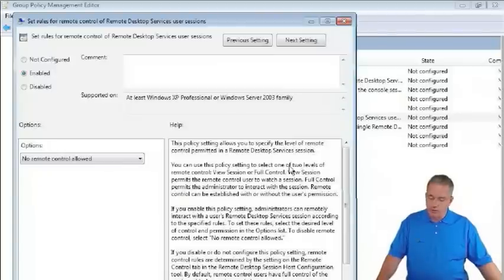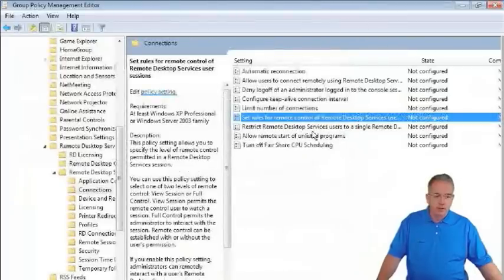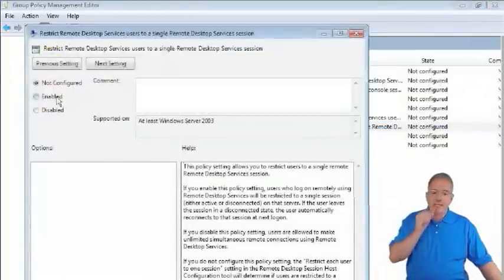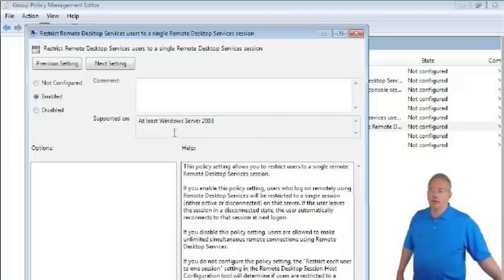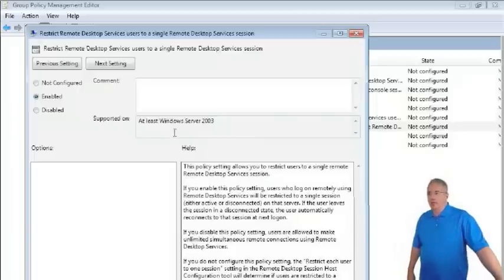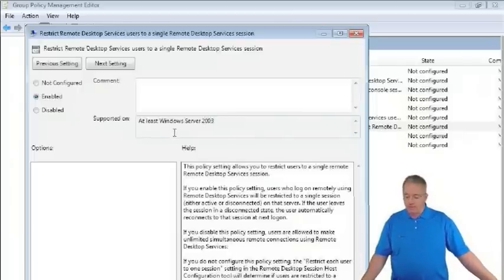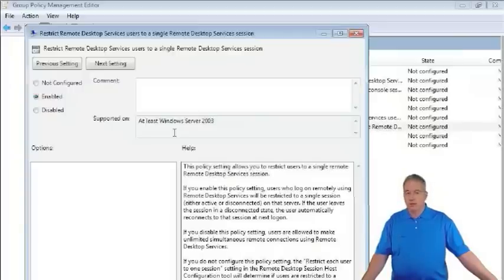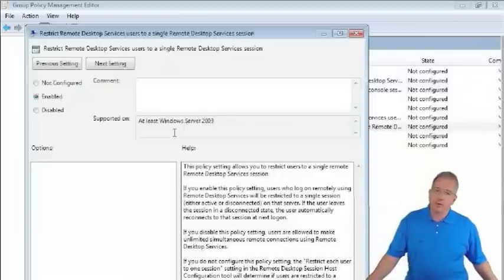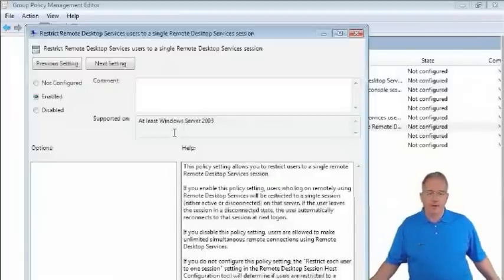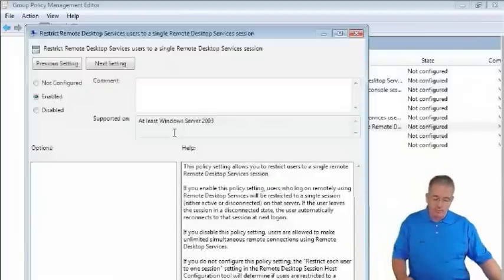We also have the option to restrict terminal services users to a single remote session. That means they cannot log in to 20 different machines simultaneously consuming multiple blocks of memory. They are limited to just one concurrent connection.